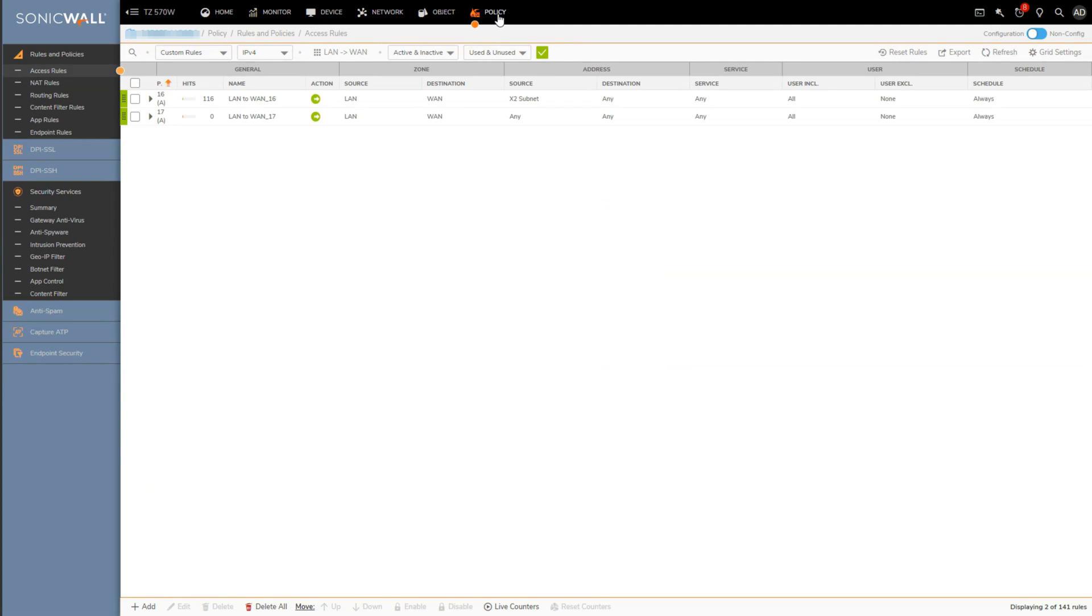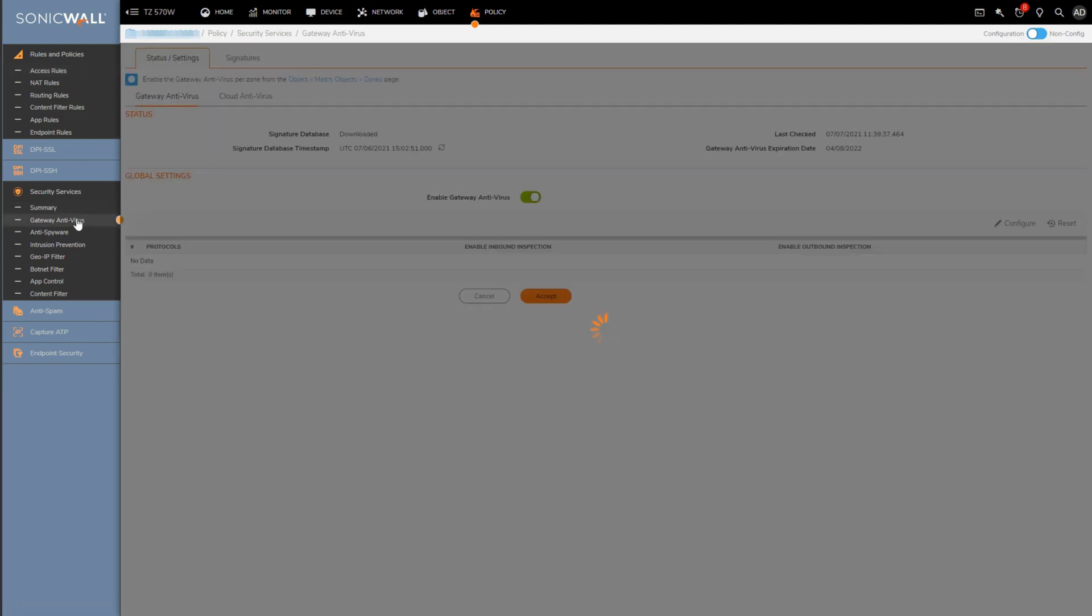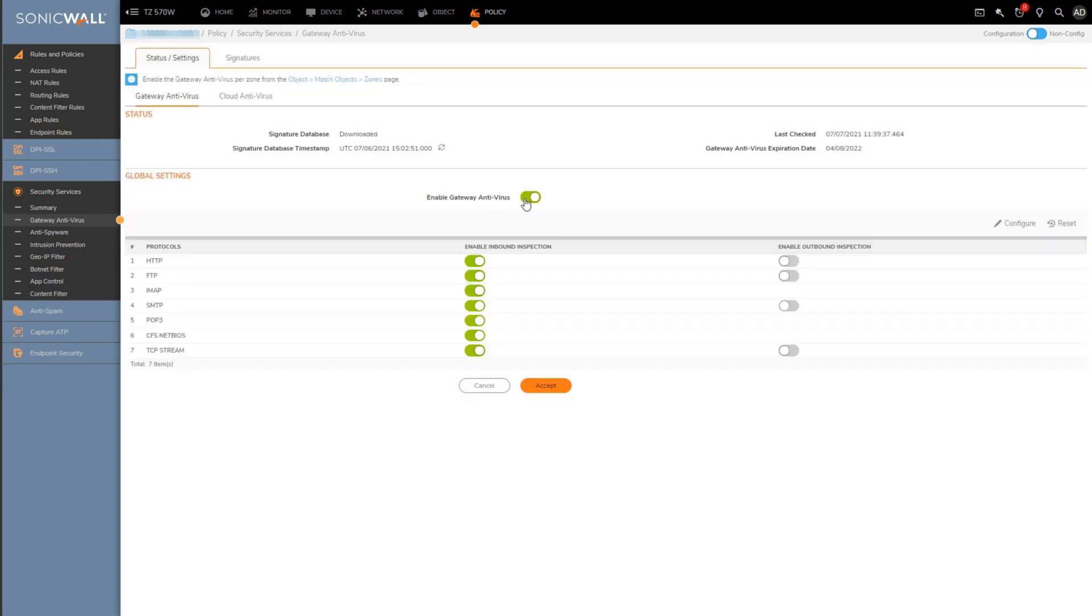The process is pretty straightforward for checking this. We can start off by ensuring antivirus is actually enabled or turned on under Policy, Security Services, and Gateway Antivirus. This here should be toggled on, and then at a minimum the protocols for inbound inspection should be toggled on.